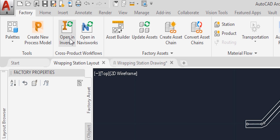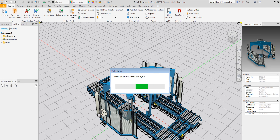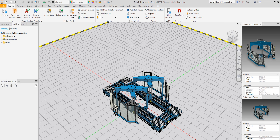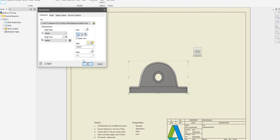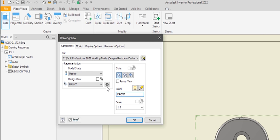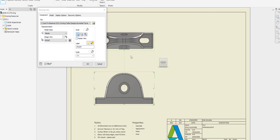Visualize and optimize your entire production line or work cell for maximum performance. And document your design with manufacturing drawings using the industry standard DWG format.